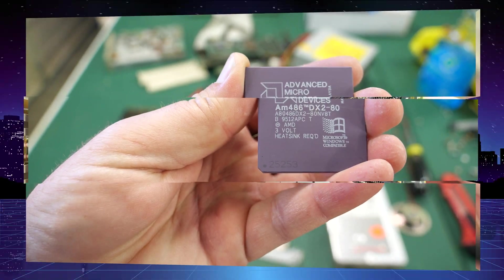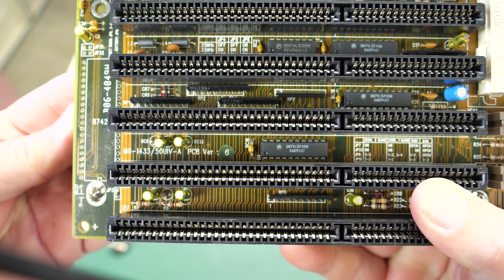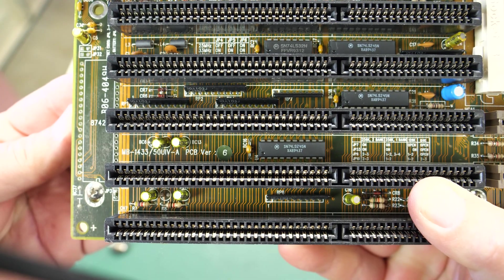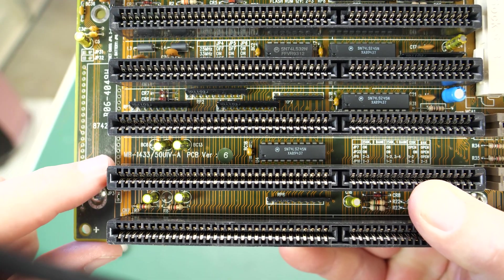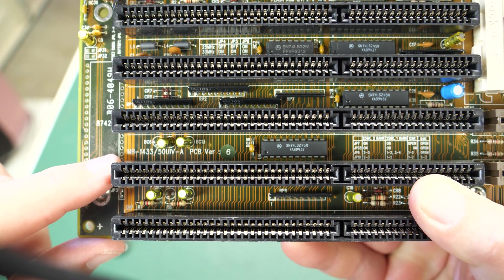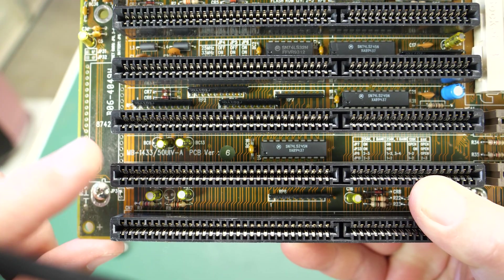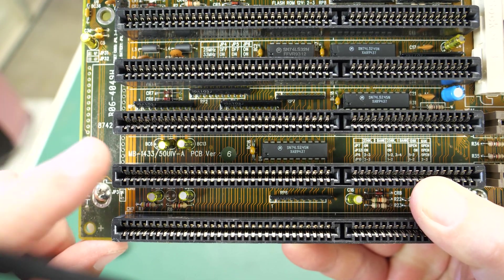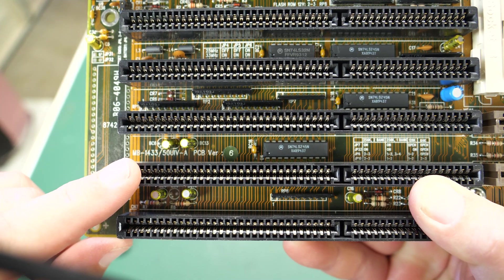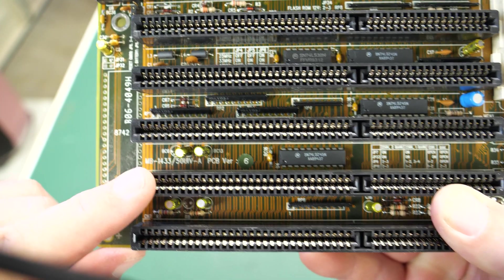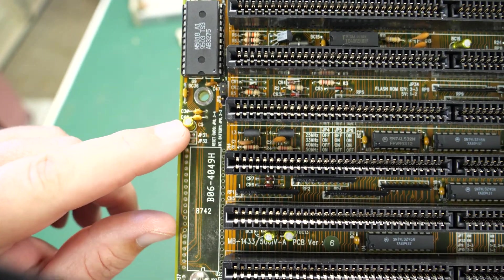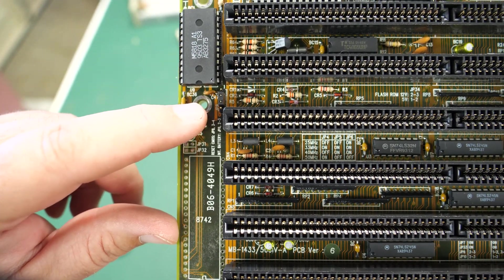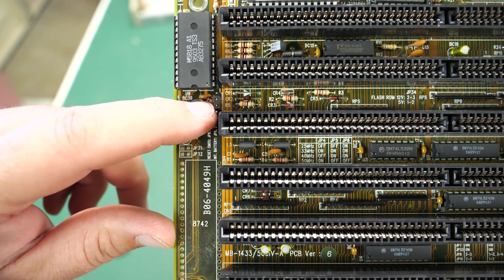Okay while I was waiting I went ahead and looked up this motherboard. It is a Biostar MB-1433, there's a lot of different revisions of this one. What I was looking up was to see if there was an external battery connection so I didn't have to solder things to the board. Right over here there is a jumper pin, it's currently on the middle two pins which is internal battery.